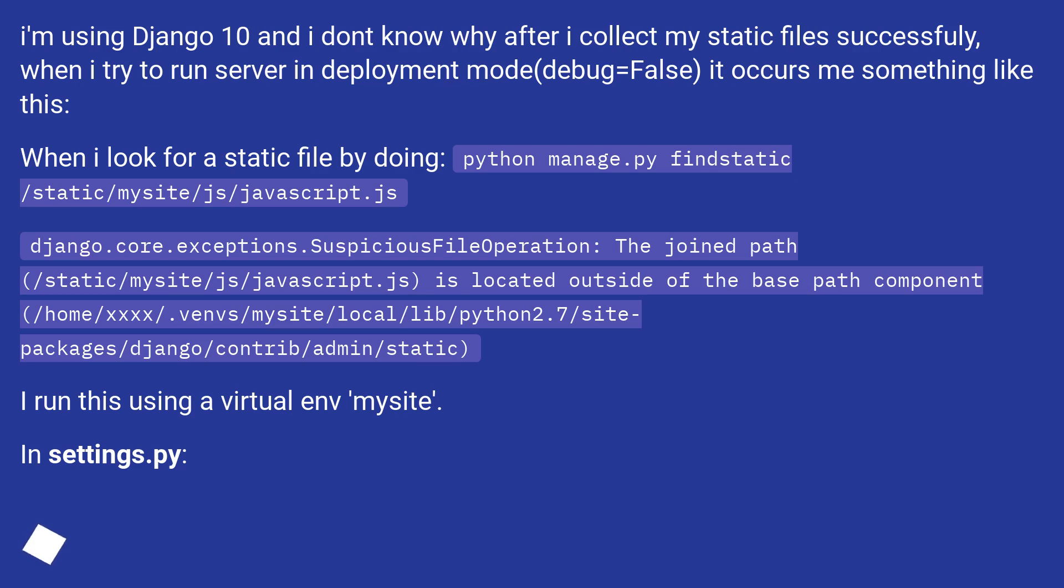When I look for a static file by doing python manage.py findstatic /static/mysite/js/javascript.js, Django raises core.exceptions.SuspiciousFileOperation: The joined path (/static/mysite/js/javascript.js) is located outside of the base path component